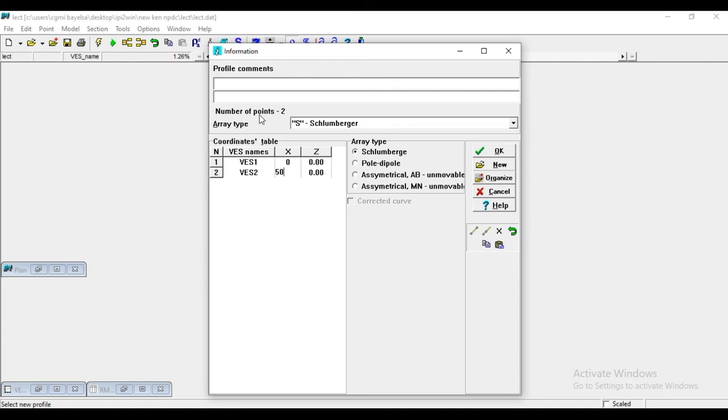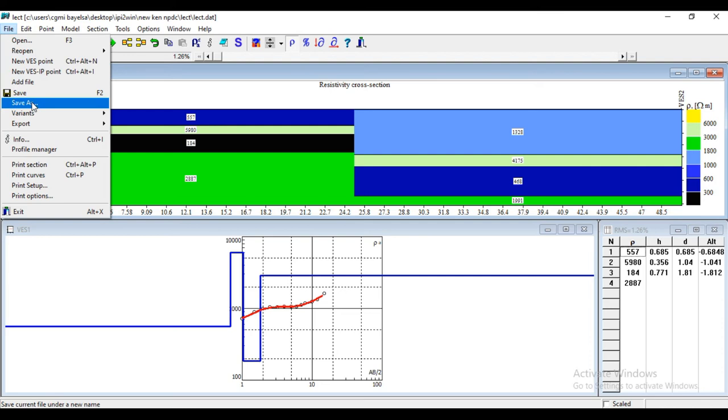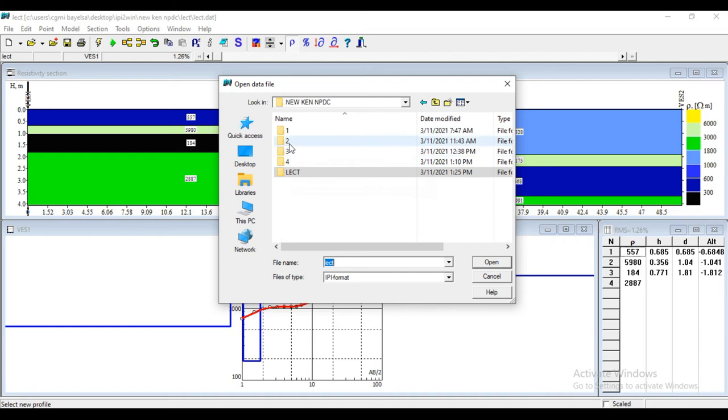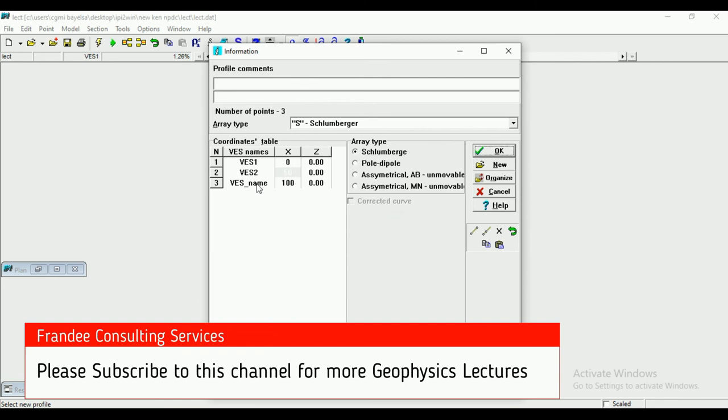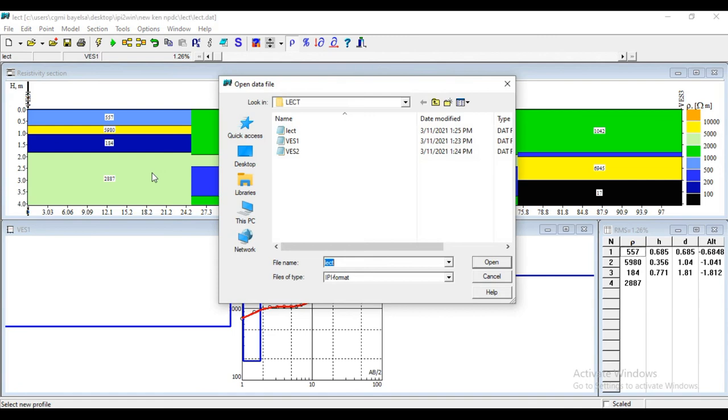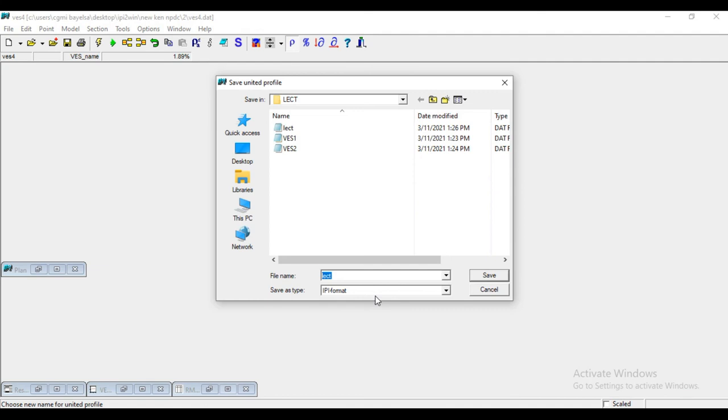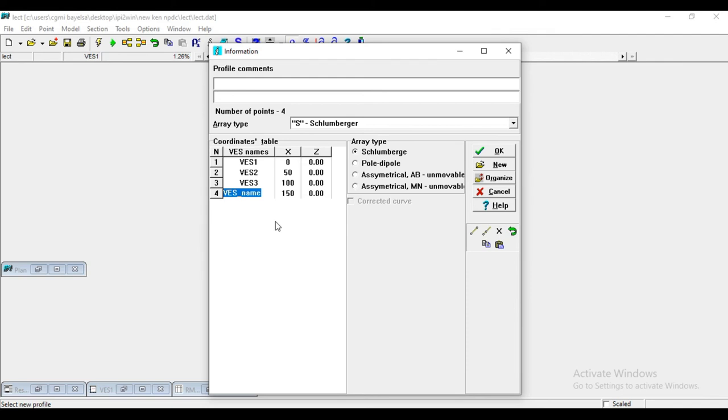Then you add another point. Add file. Go to VES3. It will ask you to save it. This is VES3. Click OK. You add your VES4. Add file. VES4. You save. Now this is your VES4. Click OK.